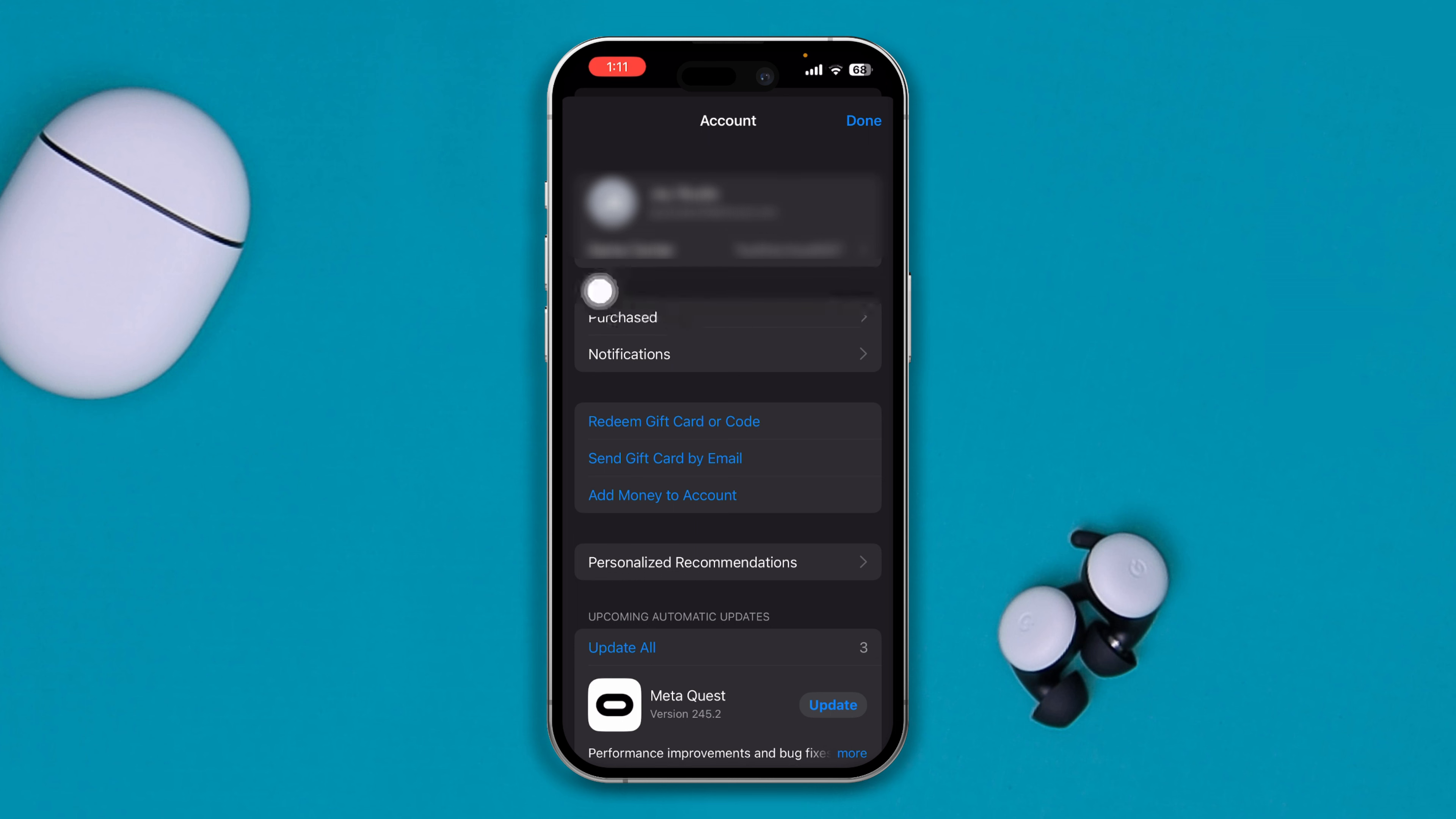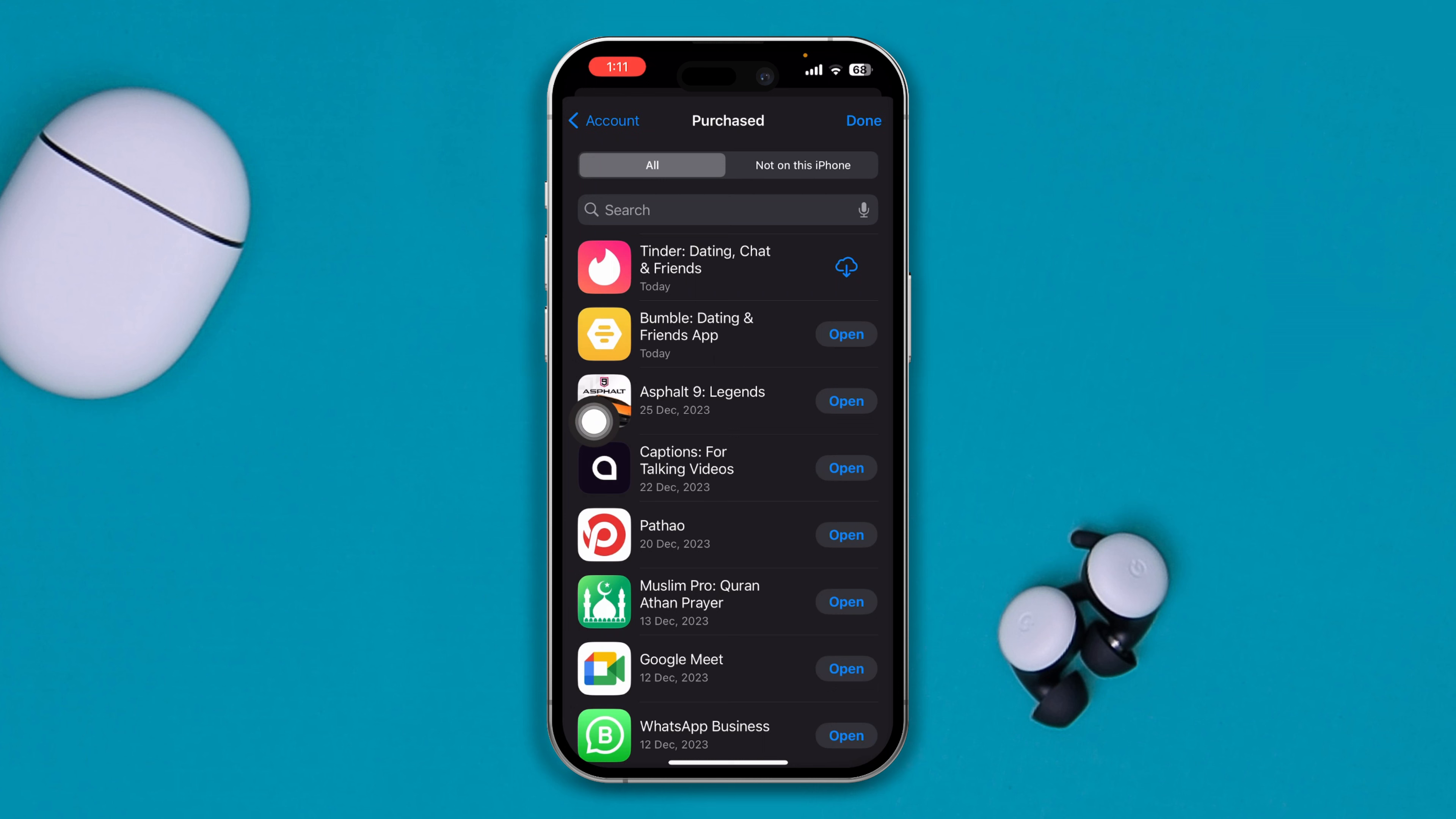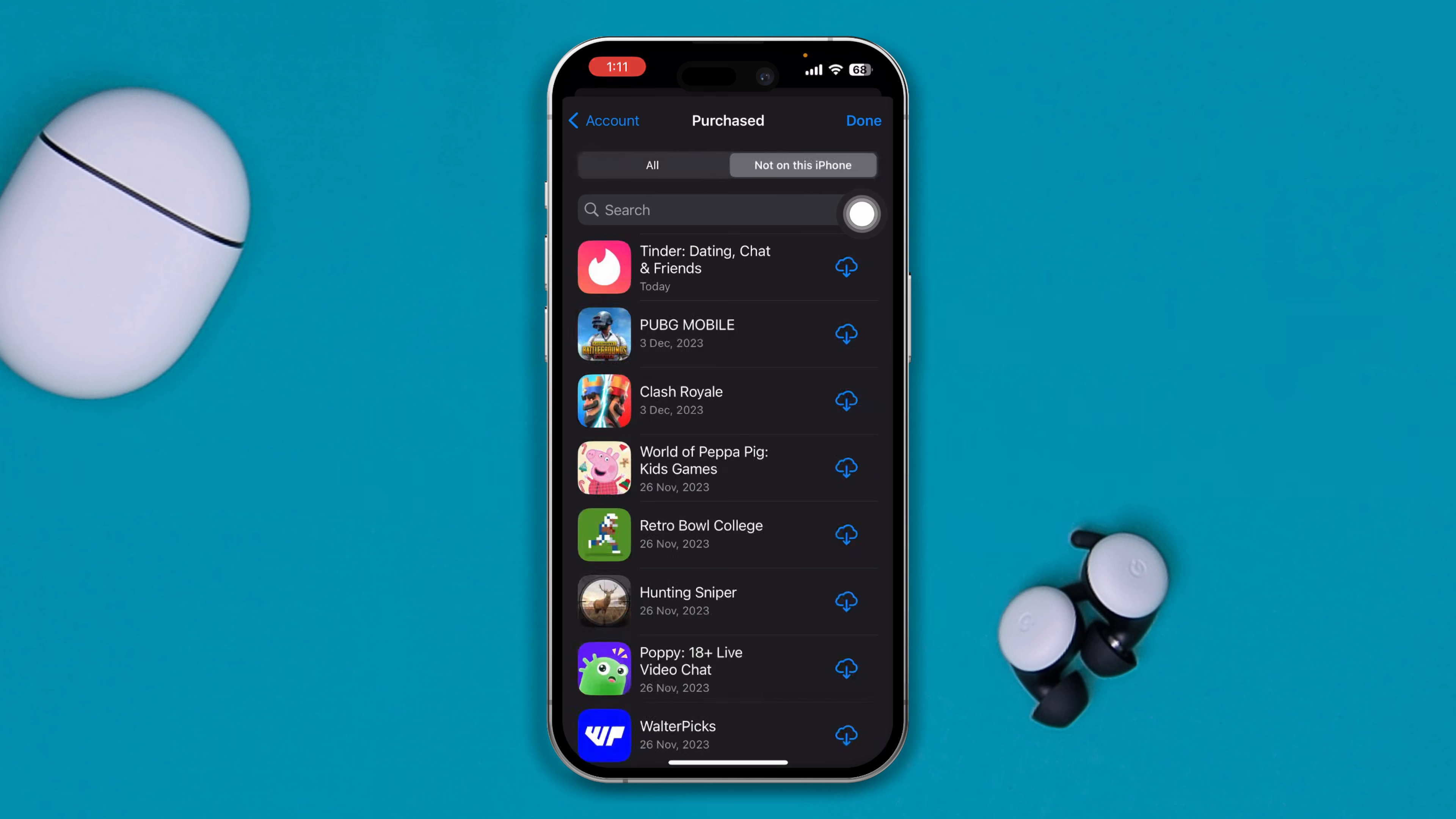Well, it doesn't matter whether you purchased that particular application or not. So if you just tap on this option called 'Not on this iPhone,' here you will see the list of applications that has been deleted from your iPhone.